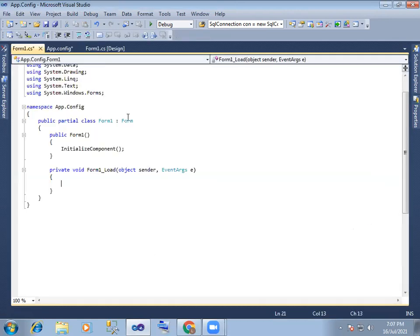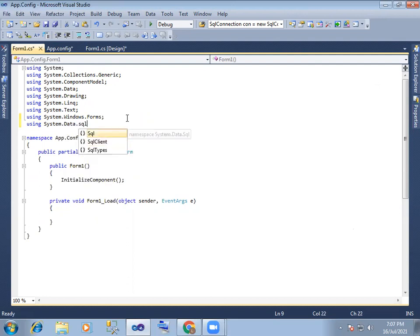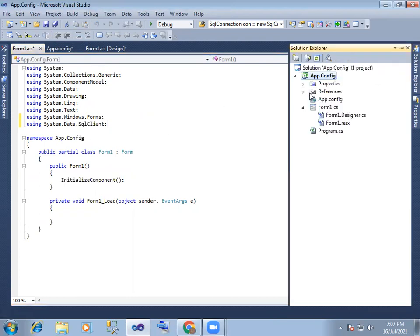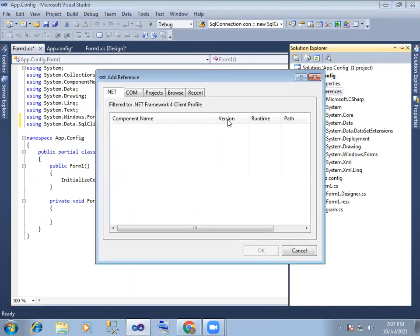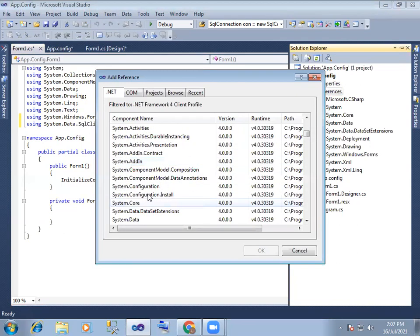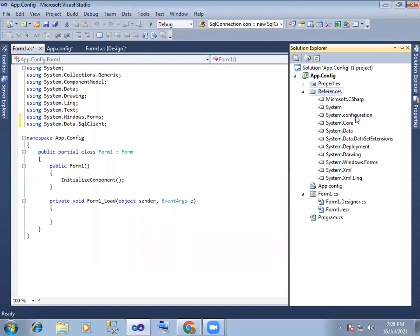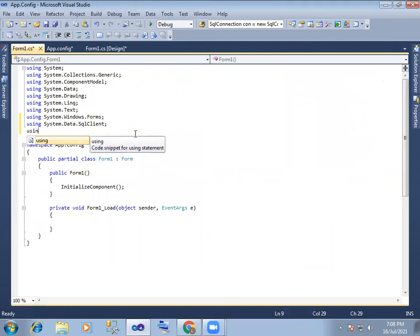Next, formula — SQL client. And next thing, we need to add a reference. Add reference — system.configuration file. So select system.configuration and add the namespace — system.configuration.